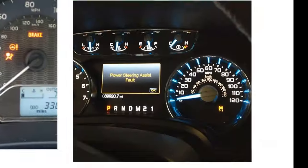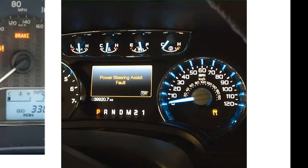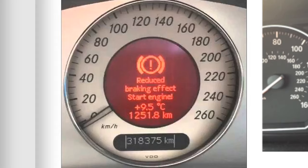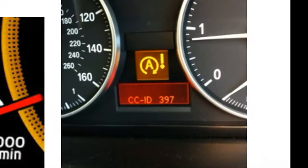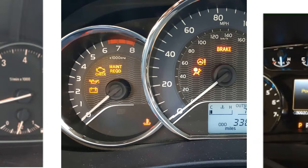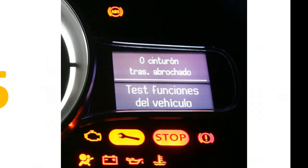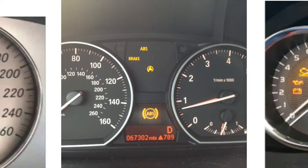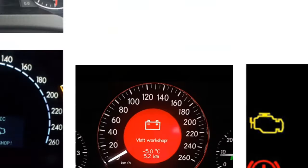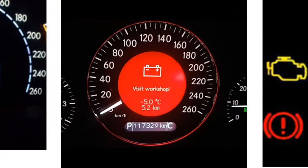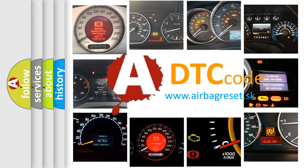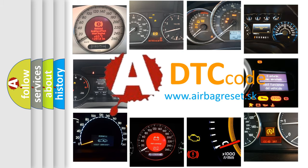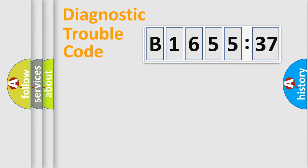Welcome to this video. Are you interested in why your vehicle diagnosis displays B165537? How is the error code interpreted by the vehicle? What does B165537 mean, or how to correct this fault? Today we will find answers to these questions together.